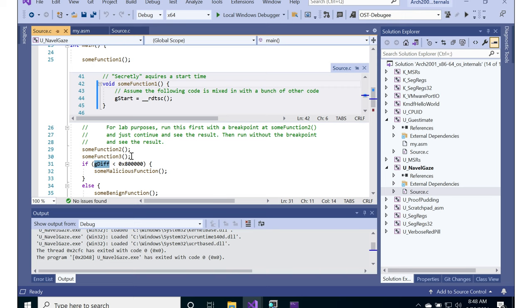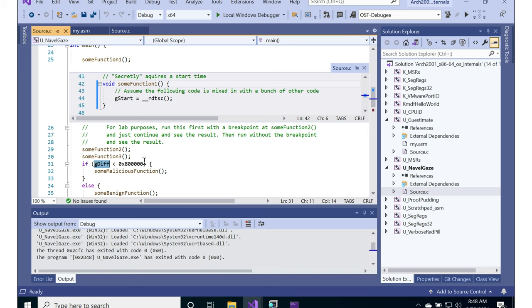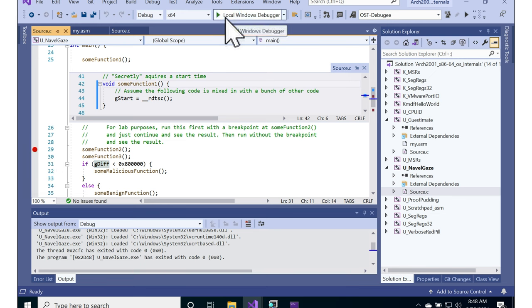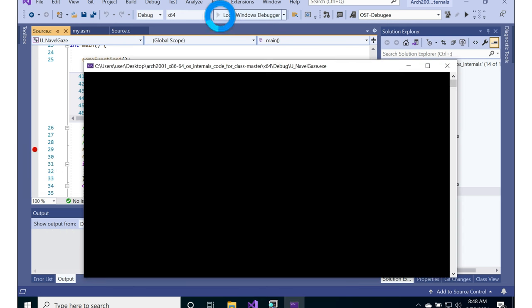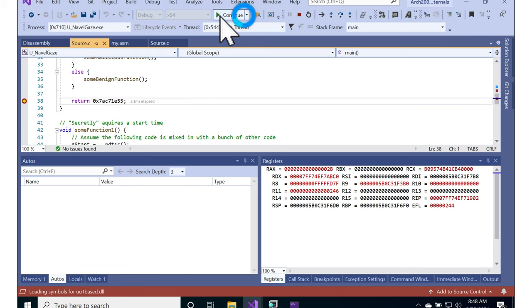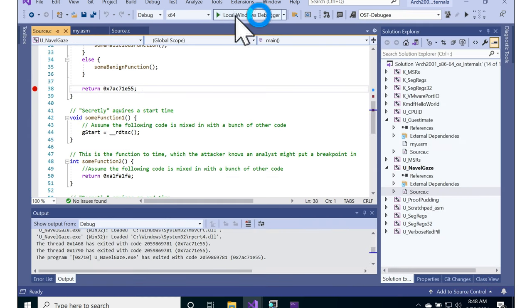And so the malware might know that there's a range of timing that they have between the slowest processors they expect to execute on and the fastest ones. And they know that if you set a breakpoint, even if you run it and continue as fast as humanly possible, that's still human timescales and that's going to be detectable.